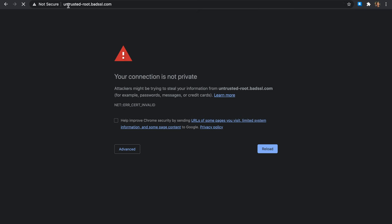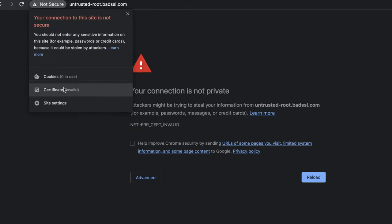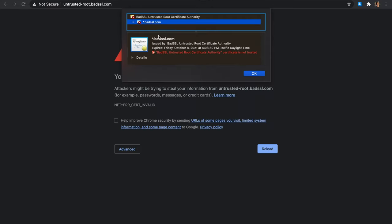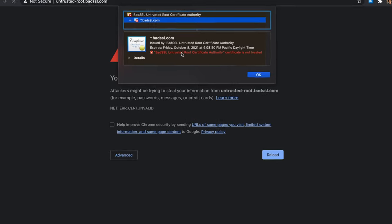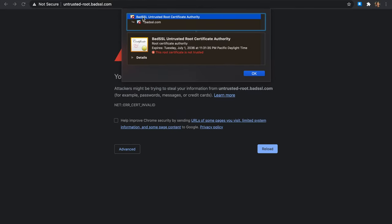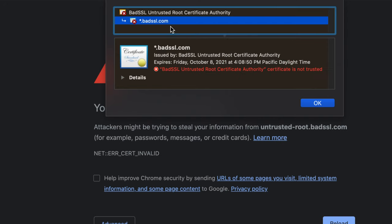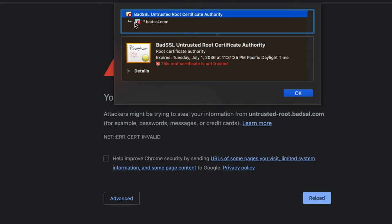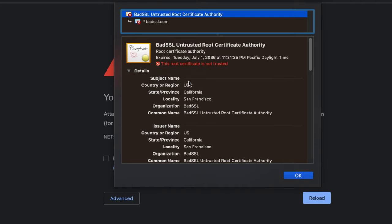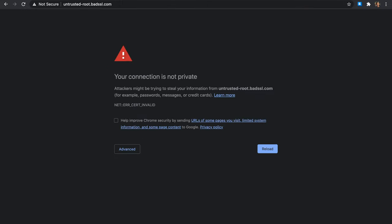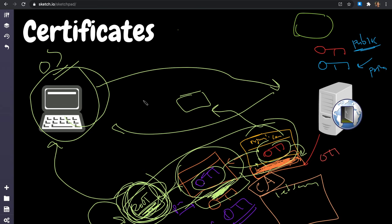If one of those root certificates is expired, invalid, or not installed, you'll get an error. Here's an example: 'Untrusted Root' — bad SSL, untrusted root. The server certificate may be signed, but if the root is not trusted or not installed on your machine, you'll get this error. Some organizations actually force you to install their root certificate so they can see everything you do.